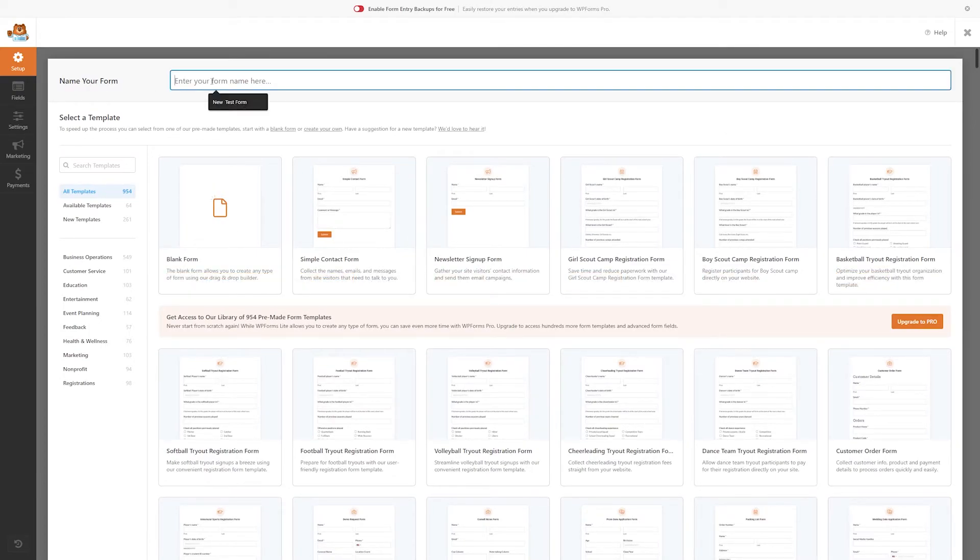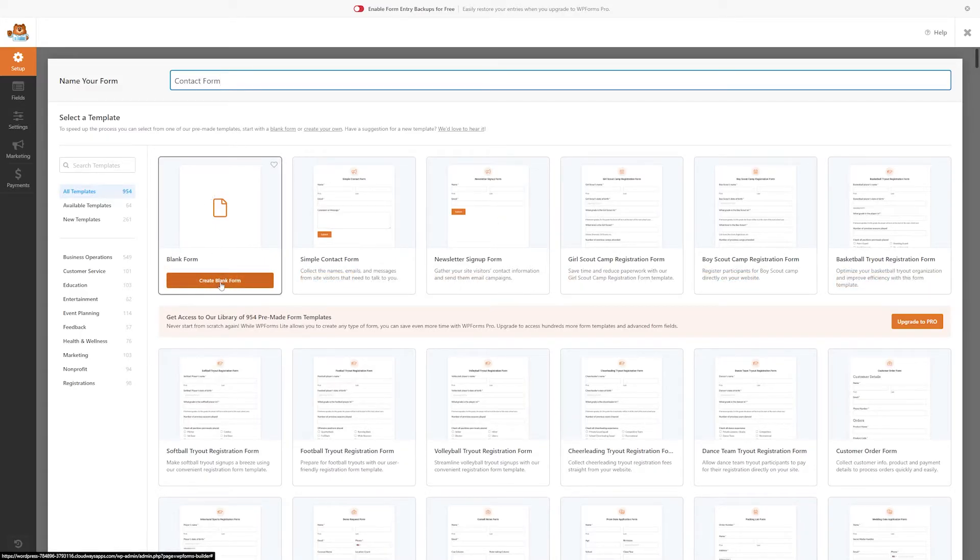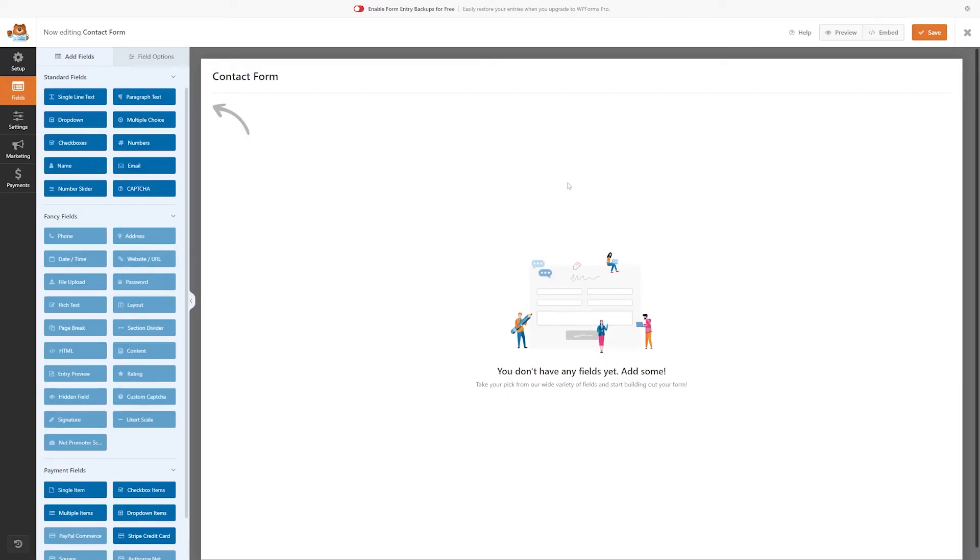First, we just need to name our form. I'll just make this contact form, just to be easy. And for this demonstration, we'll just start with a blank form so you can see how it all works. So I'll click create blank form right here, and it's going to load our blank form right here.